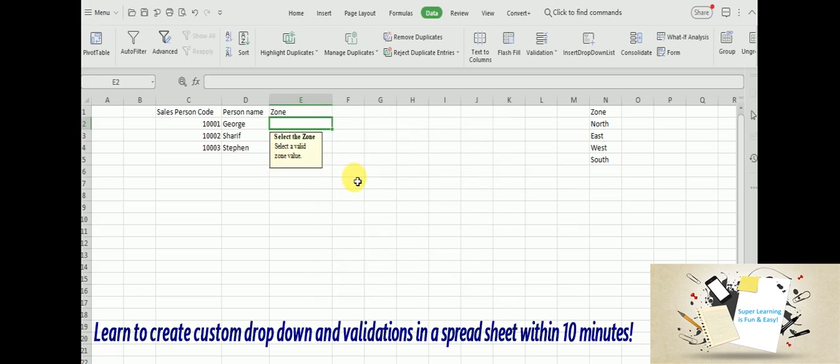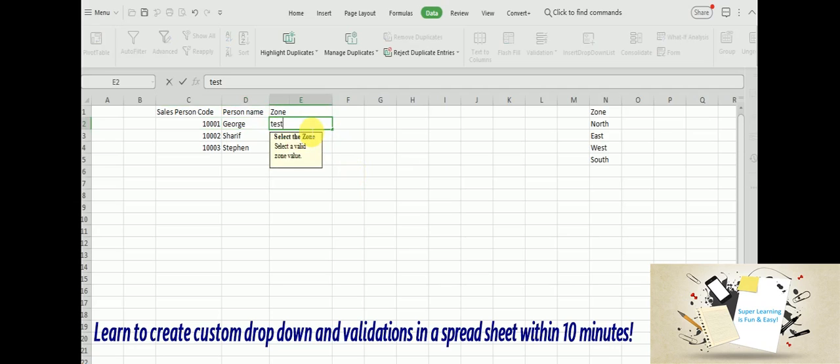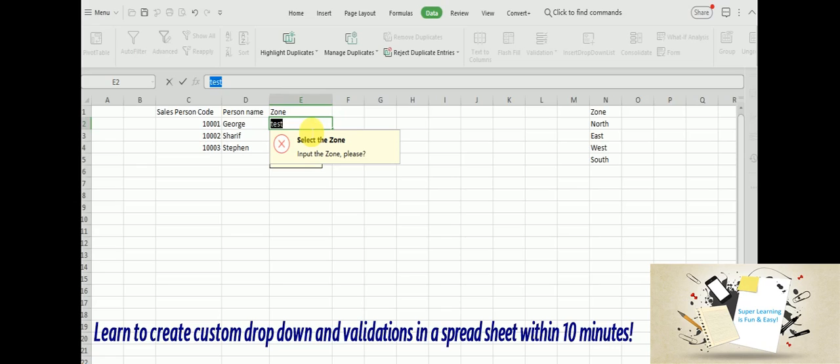See, immediately when I just come and visit this particular cell, it is showing me the input validation message. And I type some random values, immediately it shows the error popup. This message clearly indicates me that I have to select a proper value.